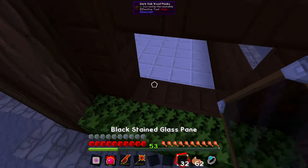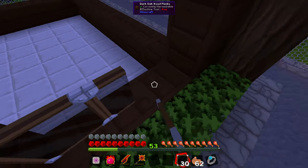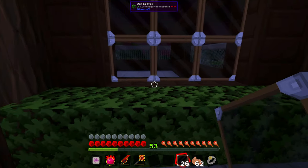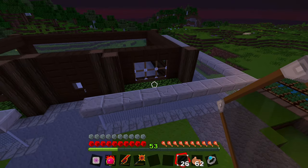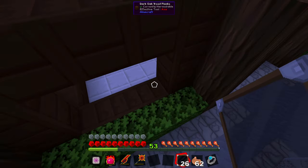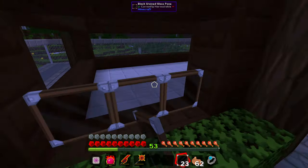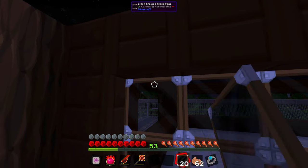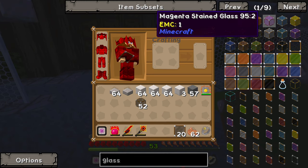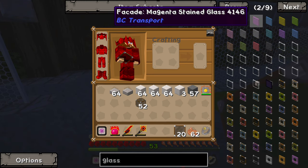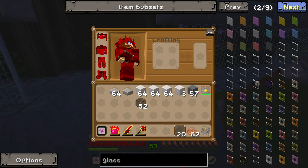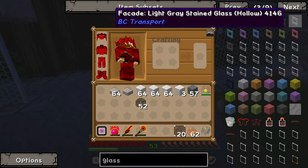We'll grab 32 of those for now, we can make more, but they don't have an EMC value. No connected textures? Oh, you've got to be joking me right now — why is connected textures such a hit or miss in this? They're supposed to look like these facades here. This is upsetting.